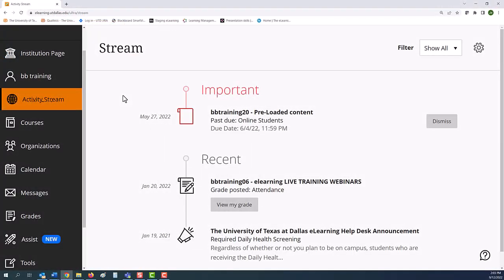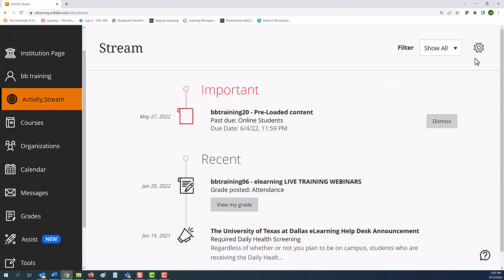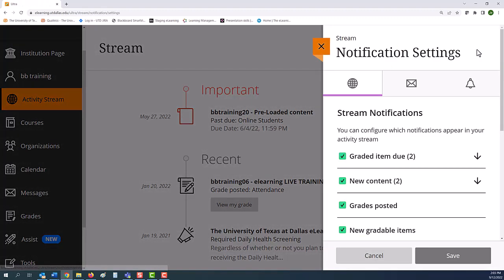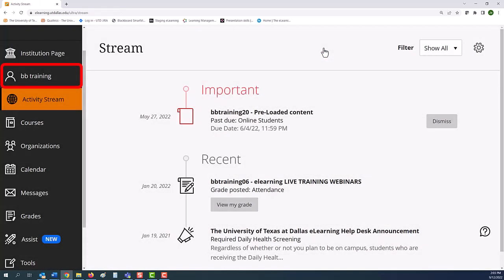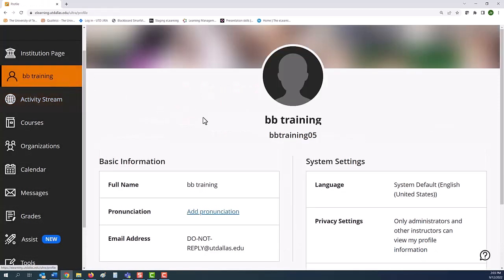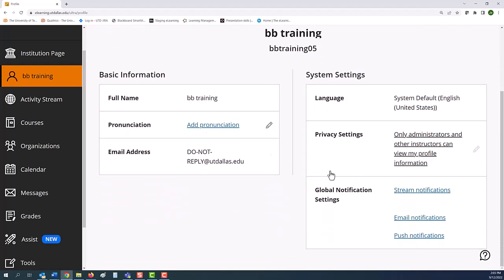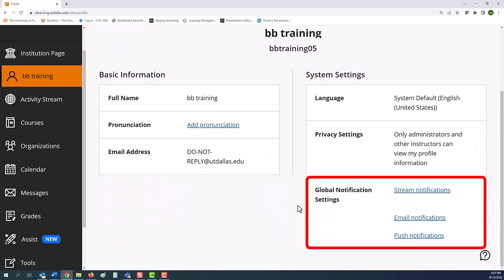If you want to adjust the alerts, then you can select settings or go to your profile tab and edit alerts from the section Global Notification Settings.